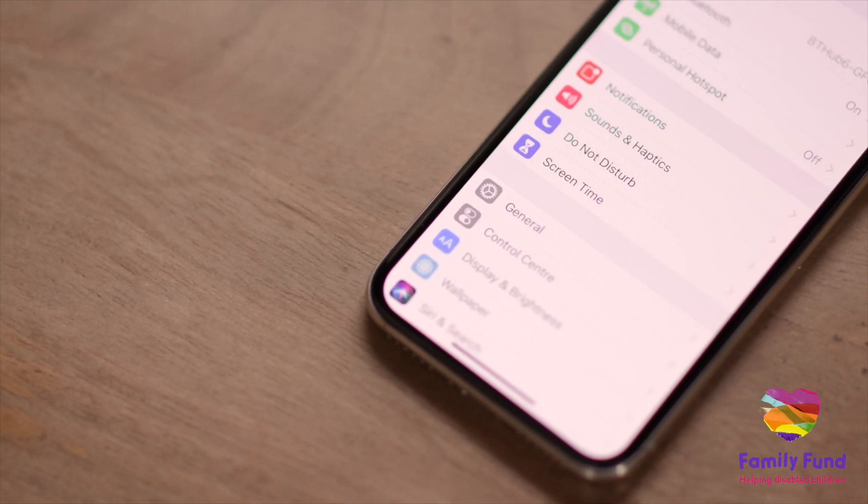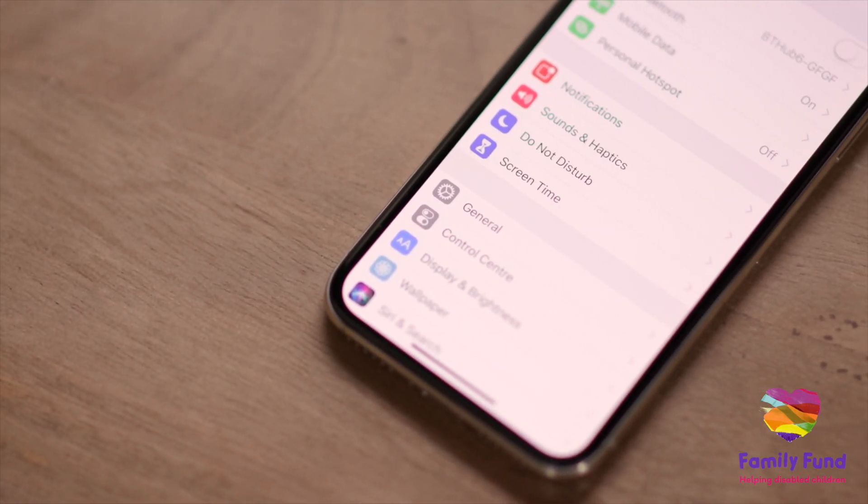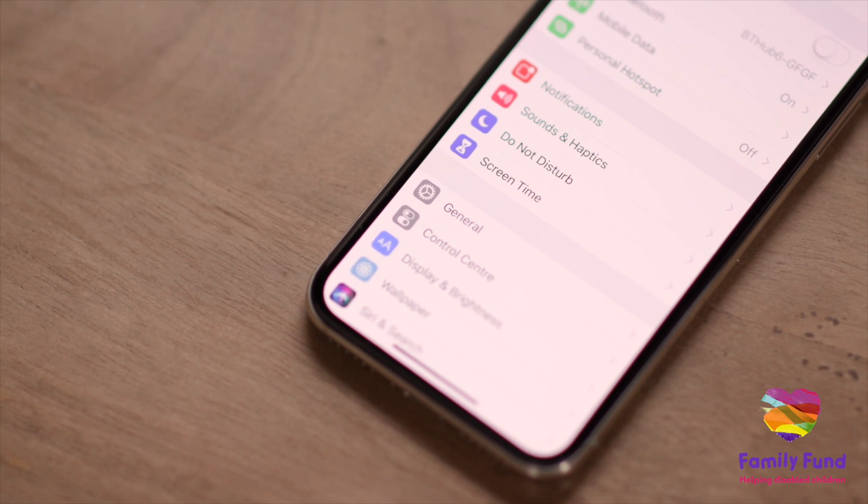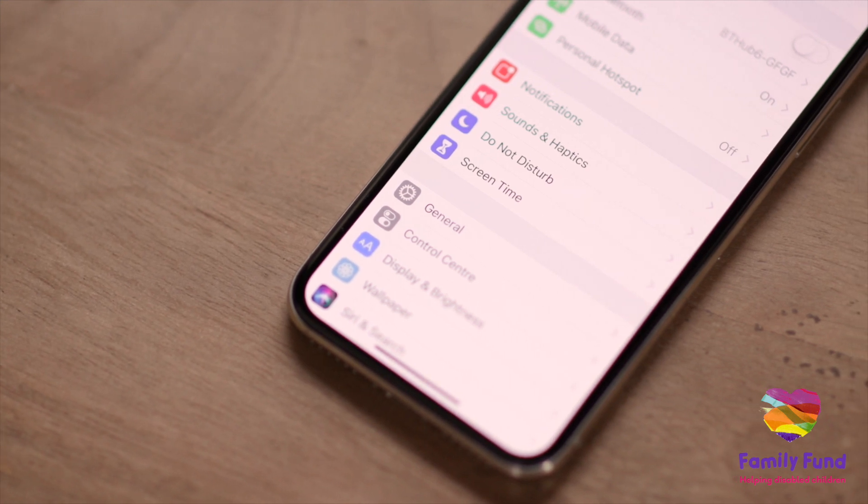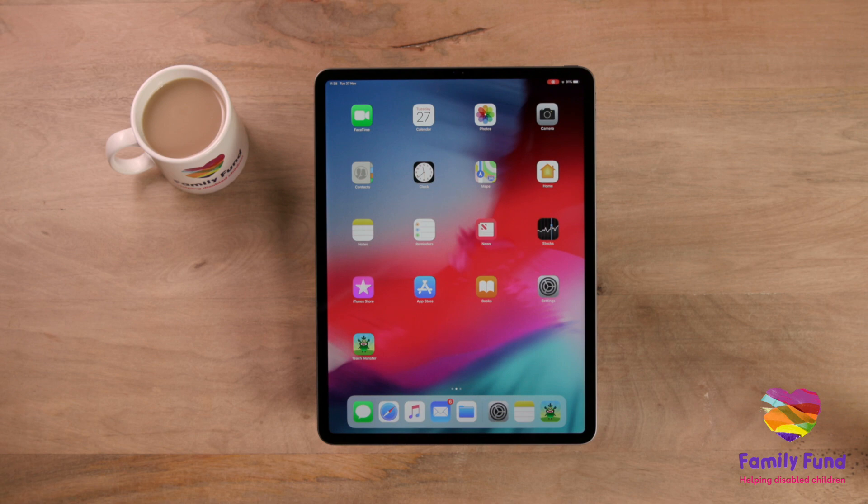To do this, you will need to have your family sharing set up on all your devices. For more information on setting up family sharing, see our video.